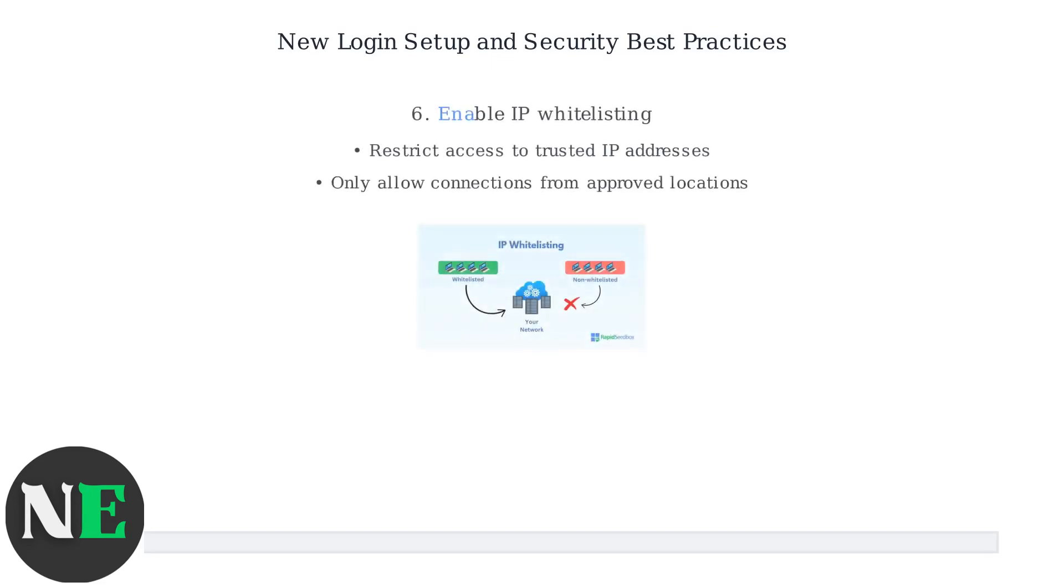Enable IP whitelisting to restrict access to only trusted IP addresses, blocking unauthorized connections from other locations.